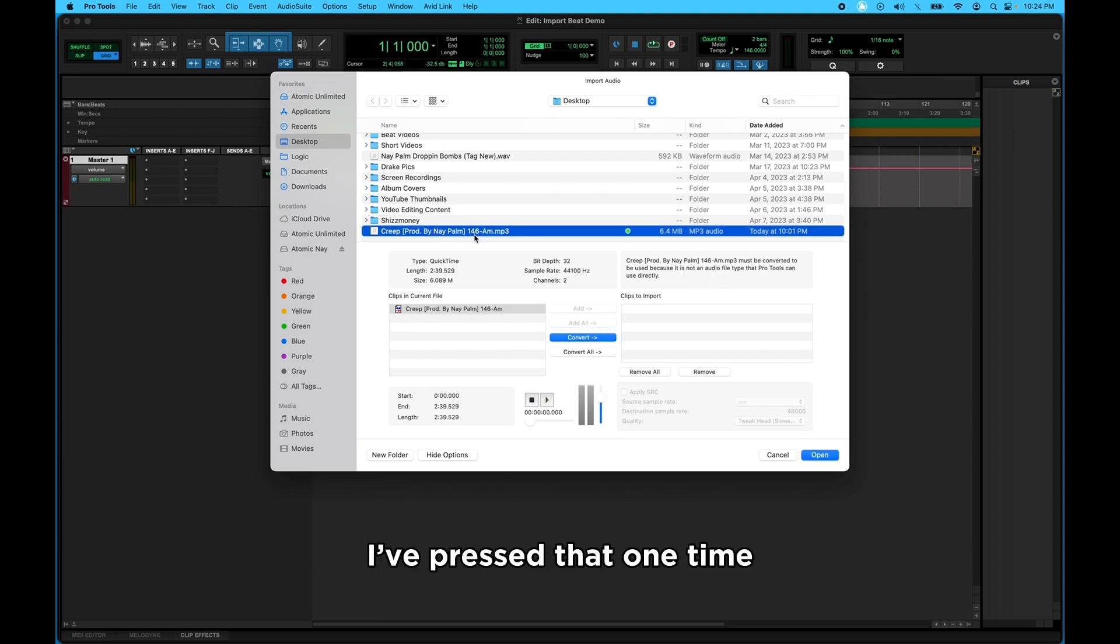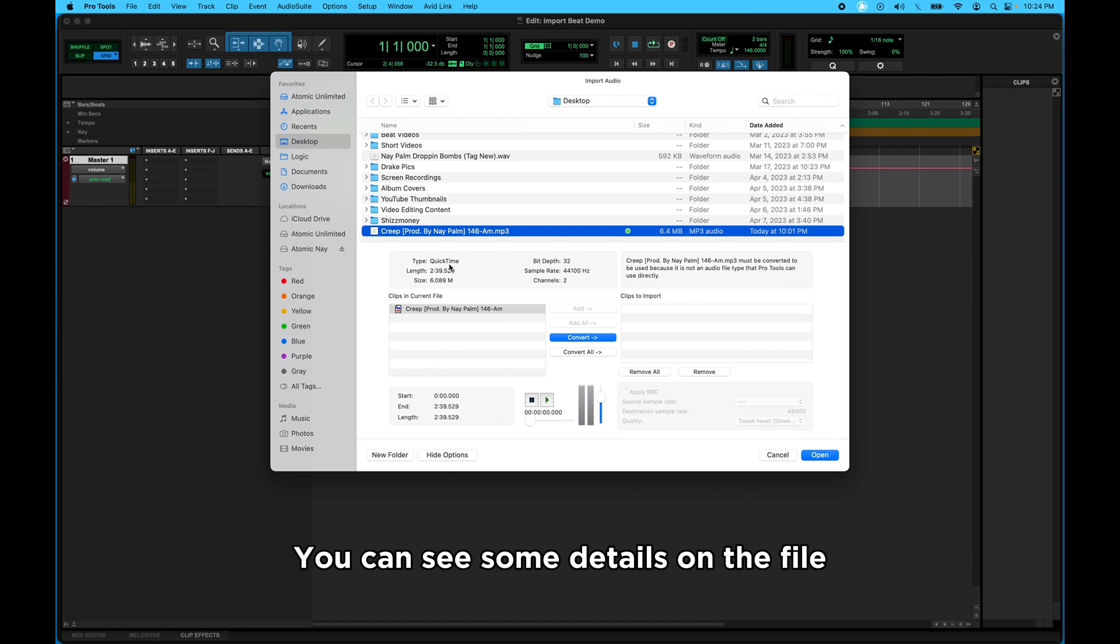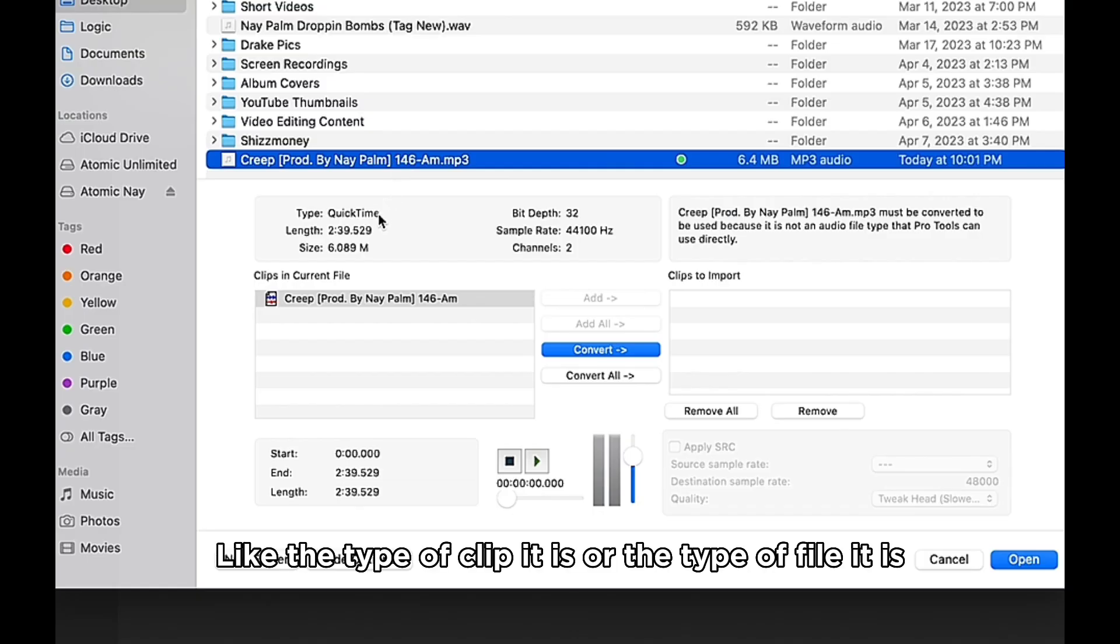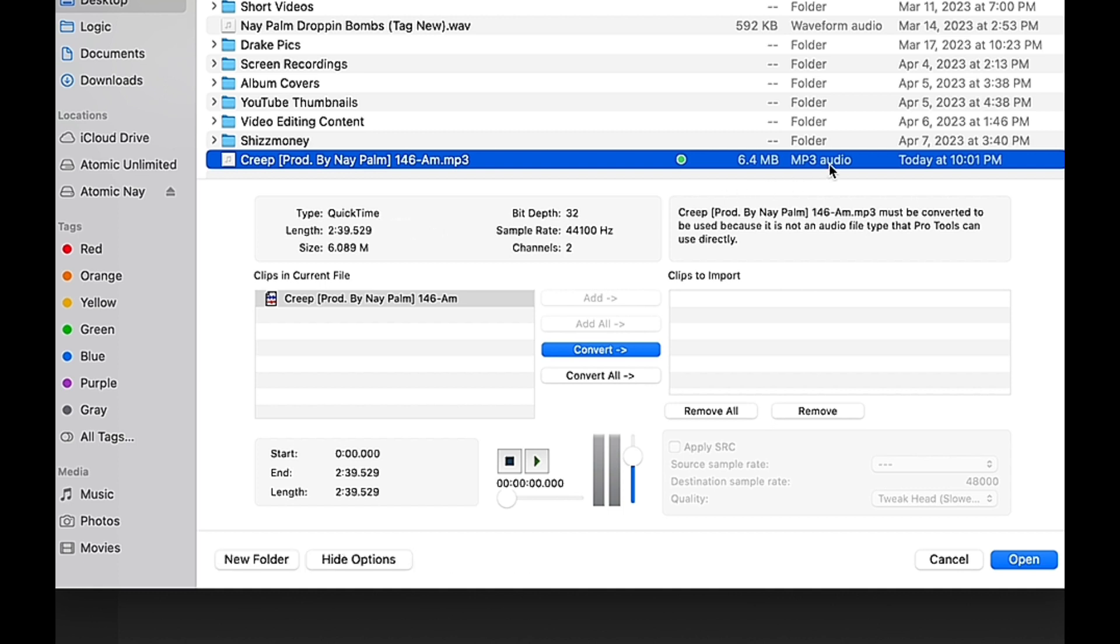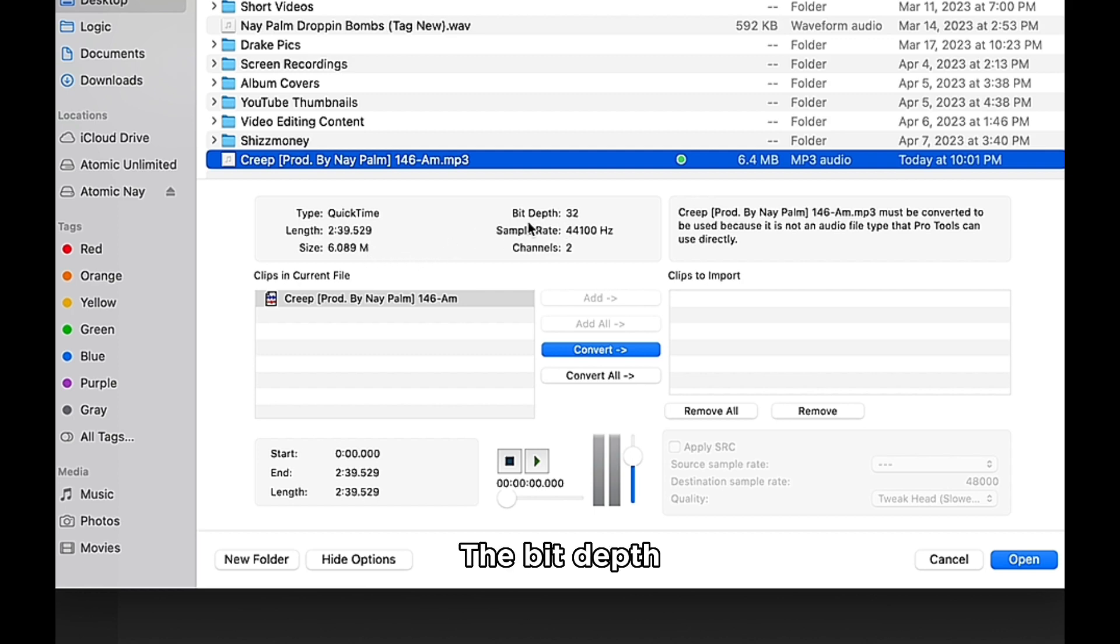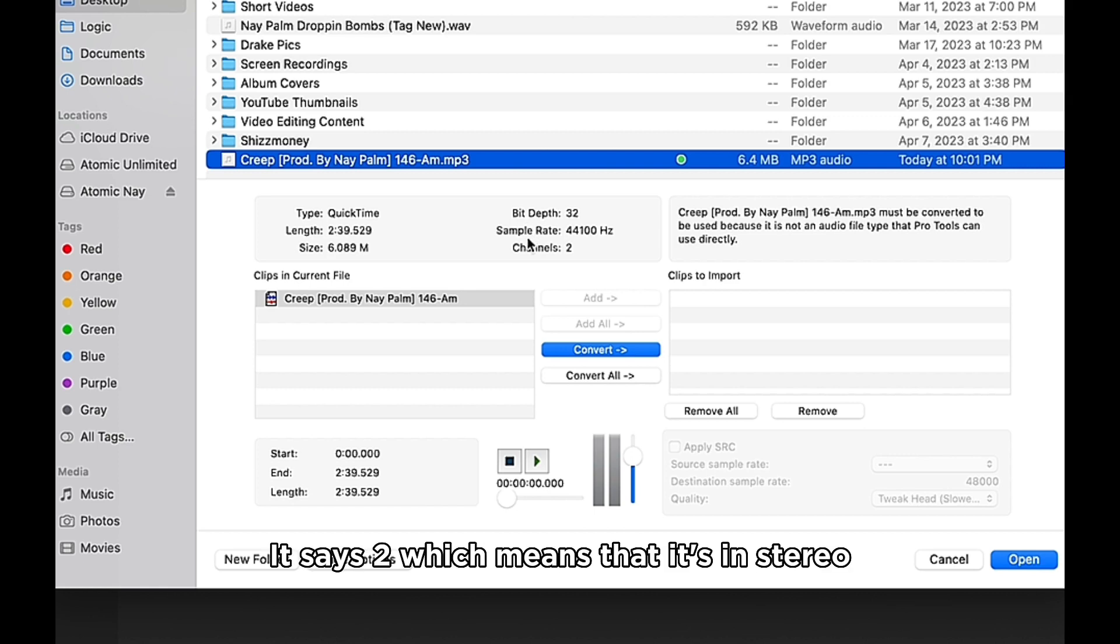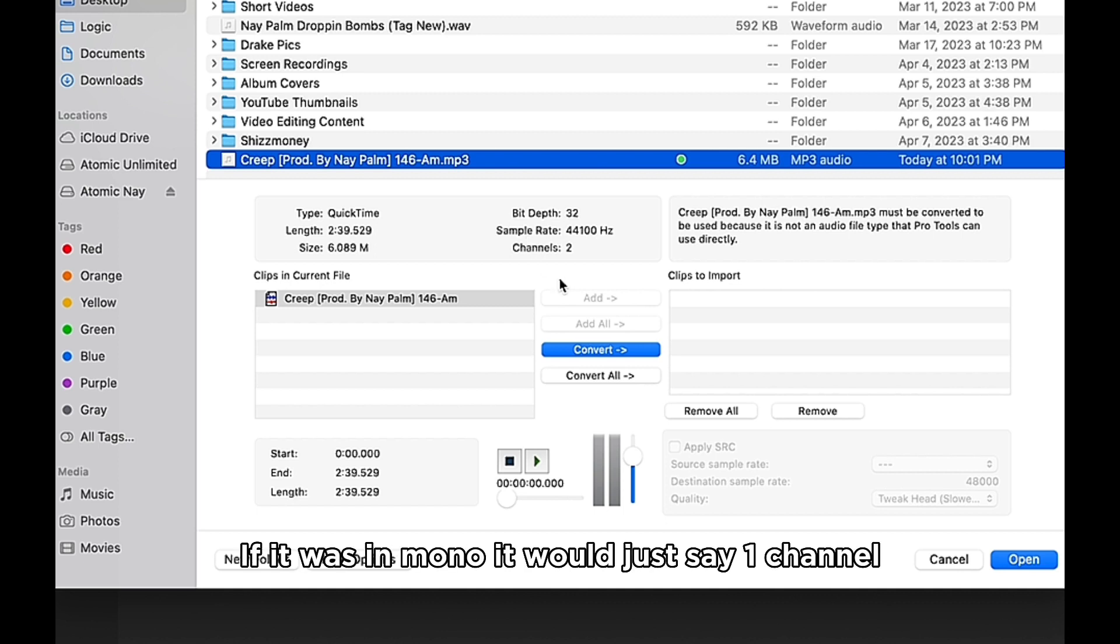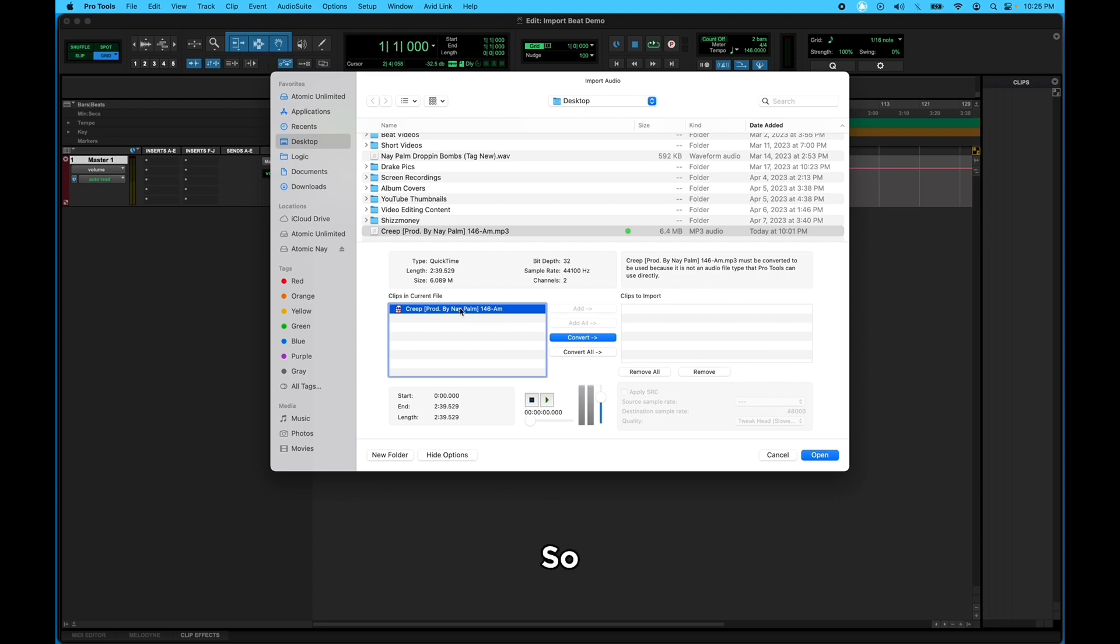So I'll press that one time. It'll come into my clips and Convert File. And when you press that, you can see some details on the file like the type of clip it is or the type of file it is, the length of the file, the size of the file, the bit depth, sample rate, and the channels. It says two, which means that it's in stereo. If it was in mono it would just say one channel.